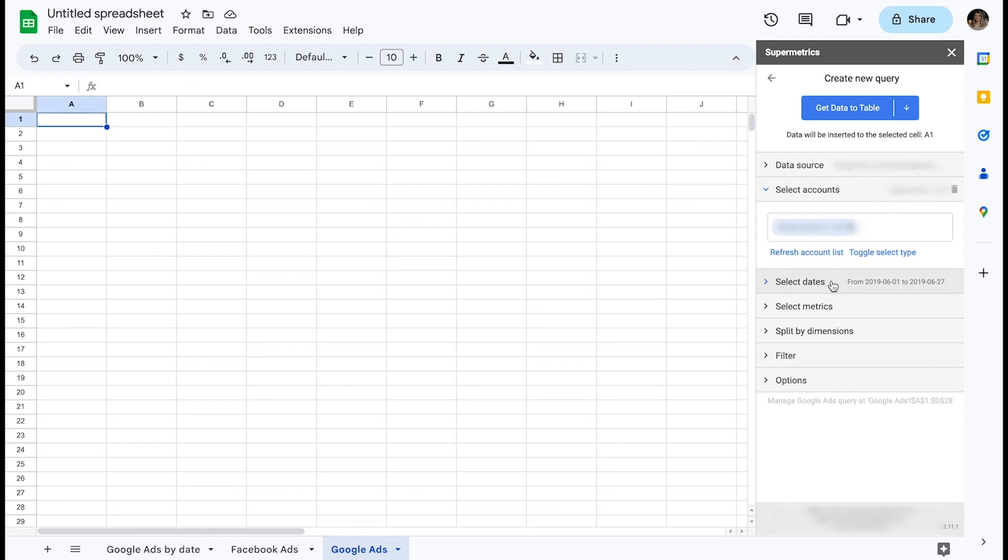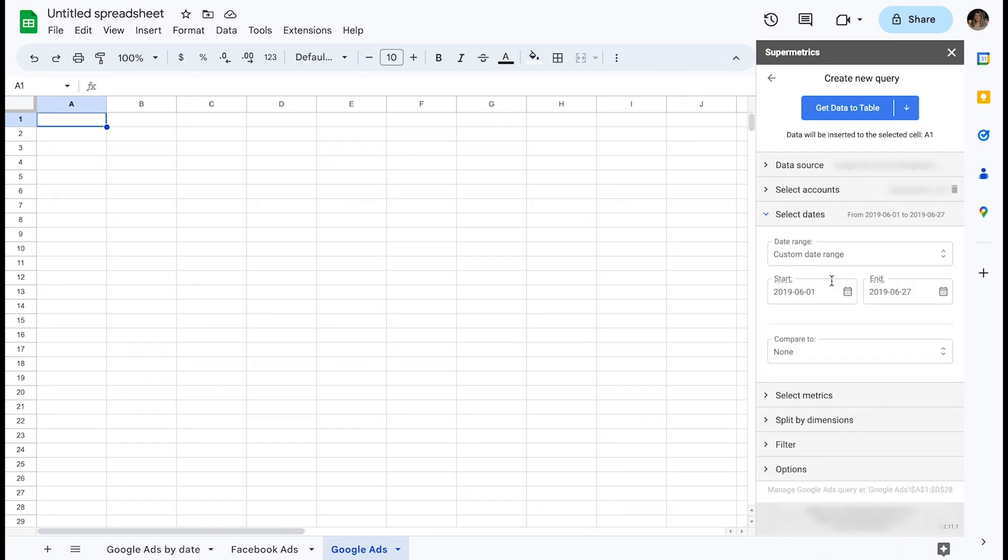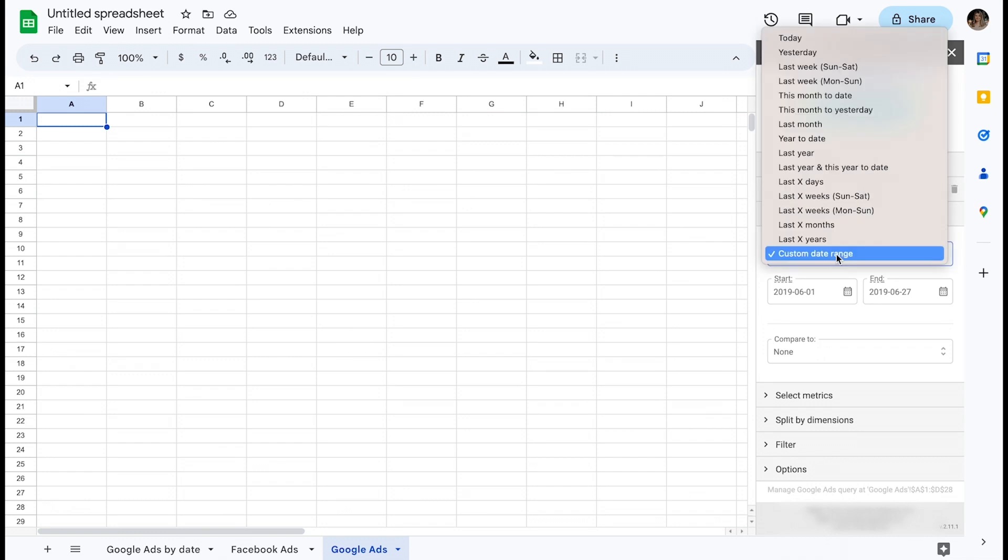In order of the sidebar, let's start with defining the date range under select dates. By clicking date range, you can see a number of useful presets to choose from. It is also possible to enter a custom date range, which I'll cover in a future example.